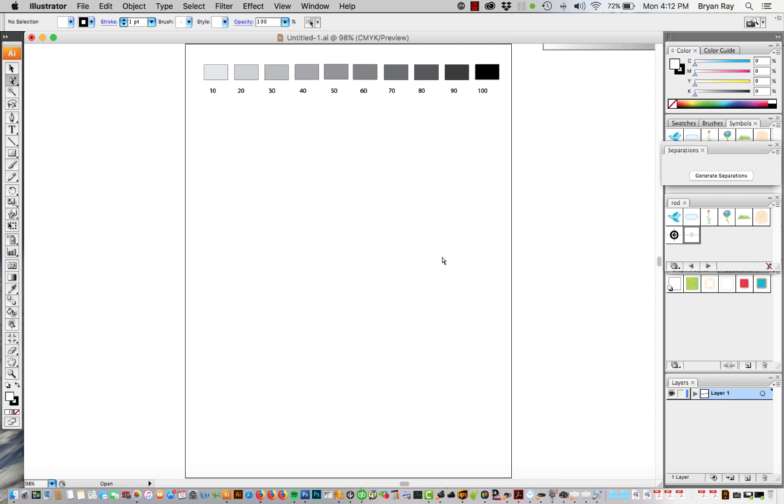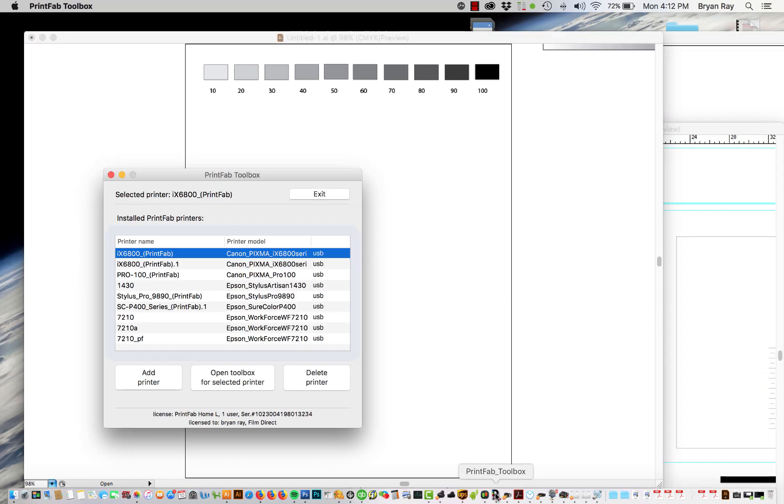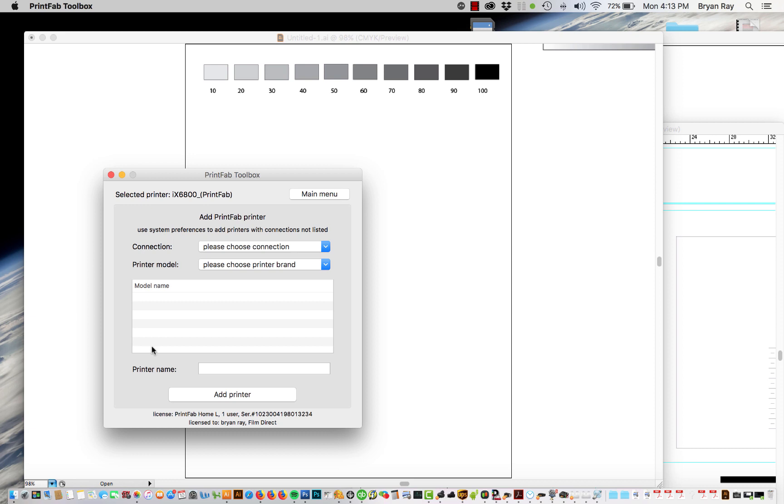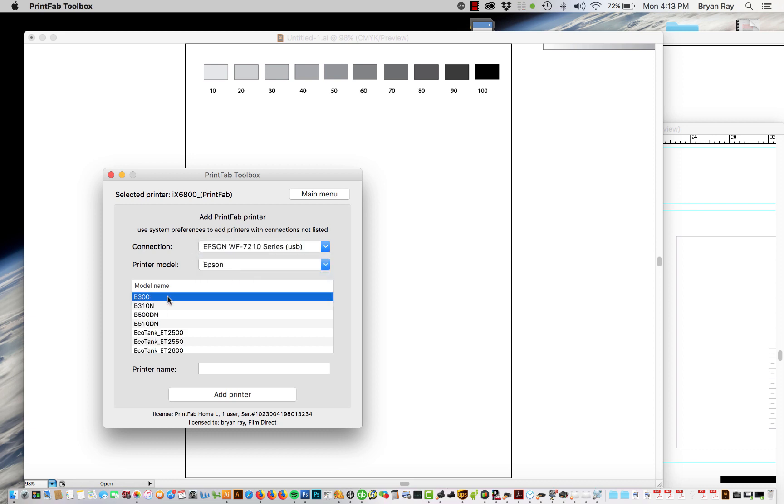I'm going to assume that you got the Printfab download on your computer already and it's going to look something like this. What you do is you go to add printer. It's going to look for any particular printers on the computer. So it found the Epson Workforce 7210.